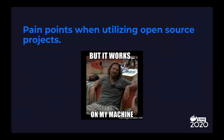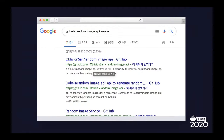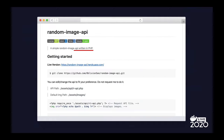Why is it always hard to run software made by other developers? Suppose I want to make an API that can generate random images. Since I don't want to build it from scratch, I start by Googling it. We can see a few promising results — OblivionSan's random image API at the first result, Tobii's random image API, and so on. When I clicked the first result, it was written in PHP. Since I have very little experience in PHP, I want to try another one.